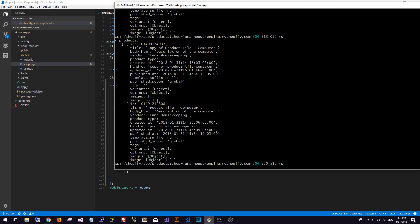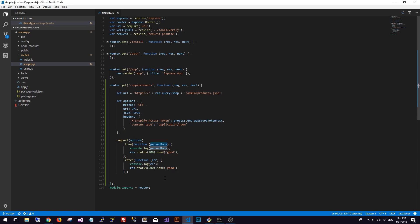So in the next video I guess I'll just go through how you can save this into MongoDB maybe. But the main point was to show how you can call Shopify with Node.js and get the products. Thank you for watching and subscribe.